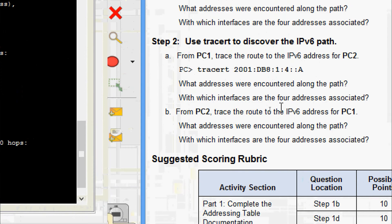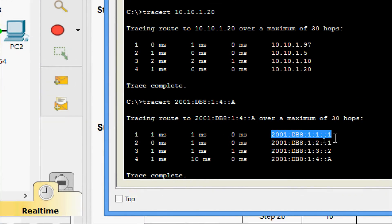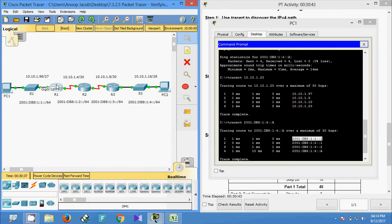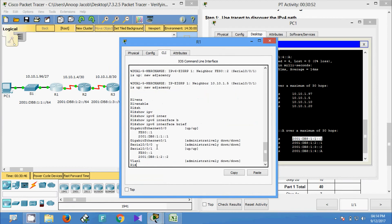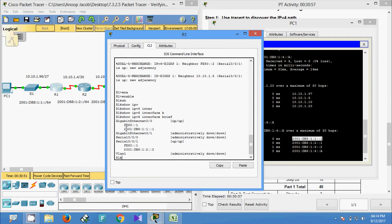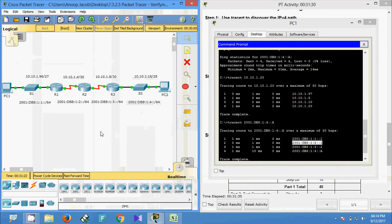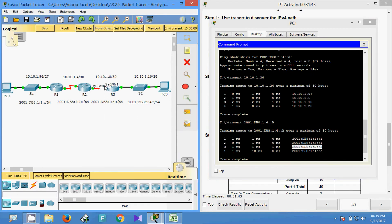With which interfaces are the four addresses associated? The first address — one:one::one — is the IPv6 address of GigabitEthernet 0/0 on R1. We verify this with 'enable, show ipv6 interface brief' and confirm it is correct. The next address, one:two::one, is the IPv6 address of Serial 0/0/0/0 on R2. The third address is the IPv6 address of Serial 0/0/0/1 on R3. The last address is the IPv6 address of PC2.